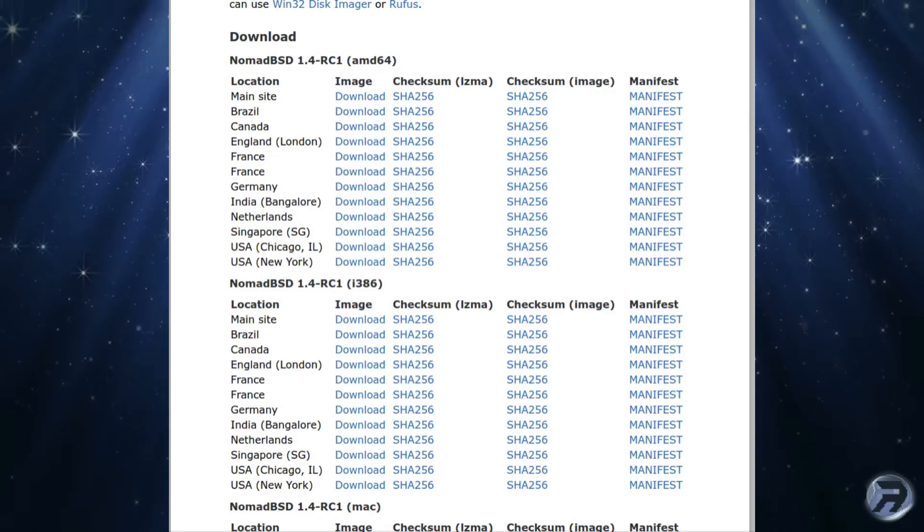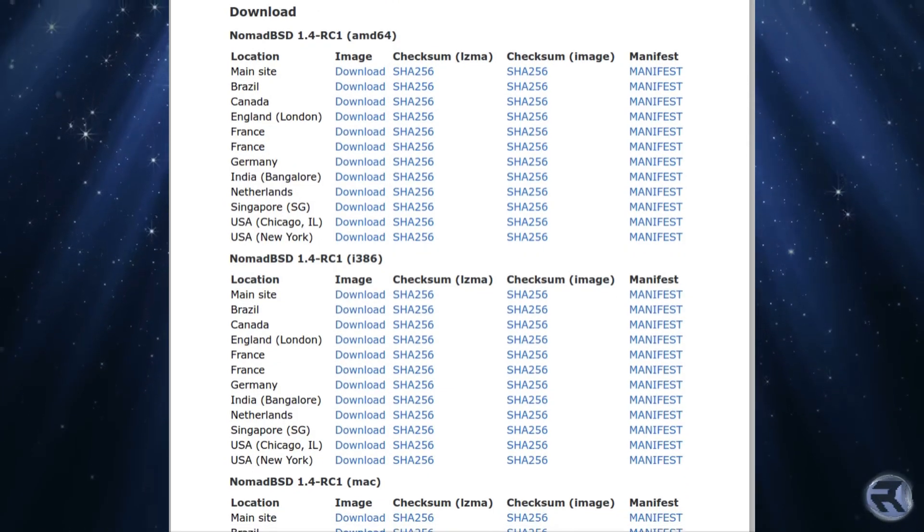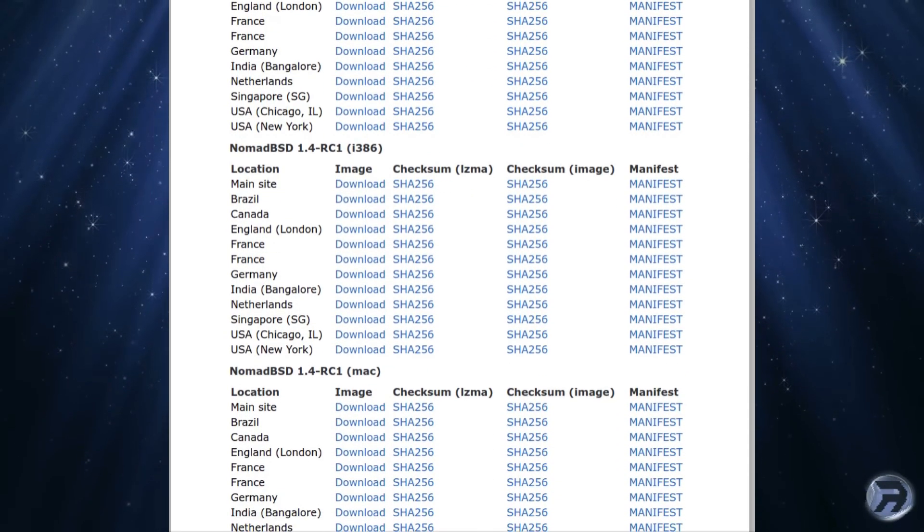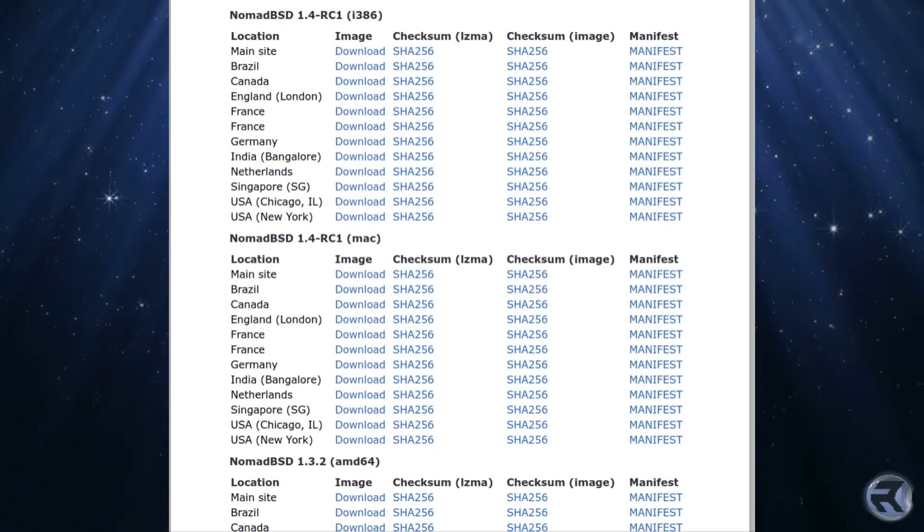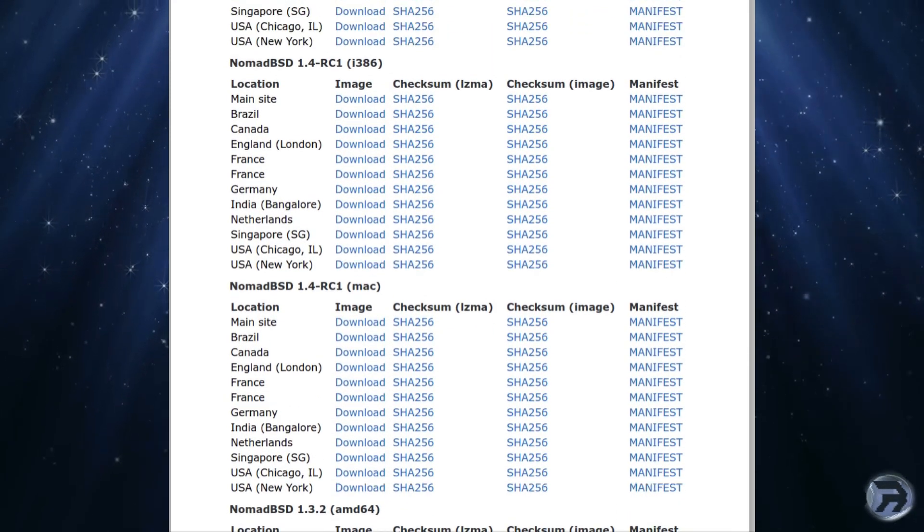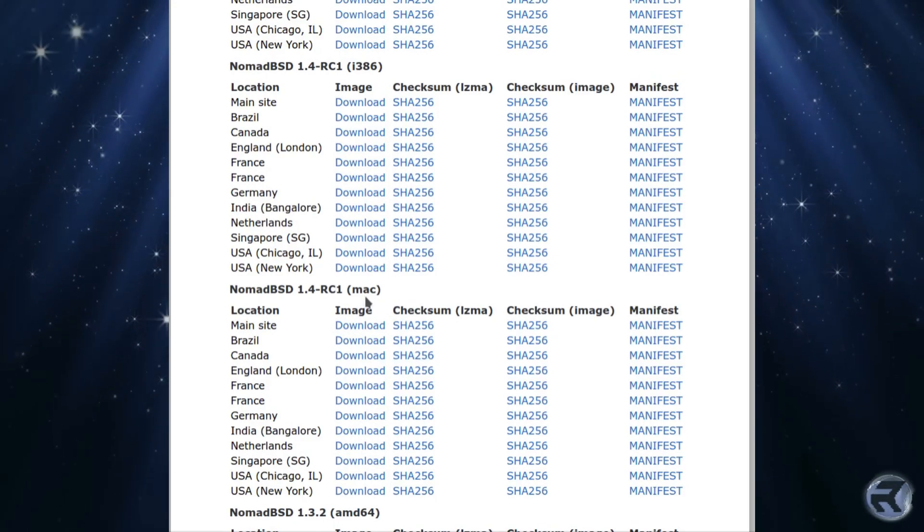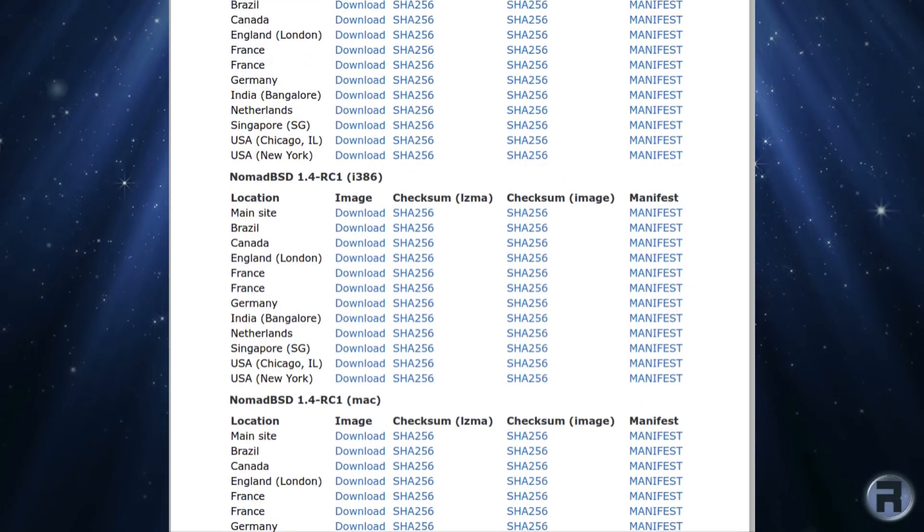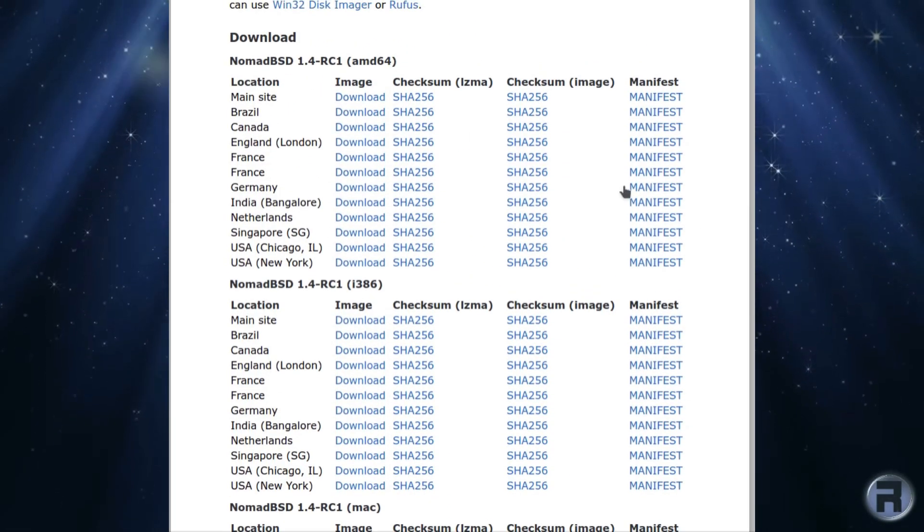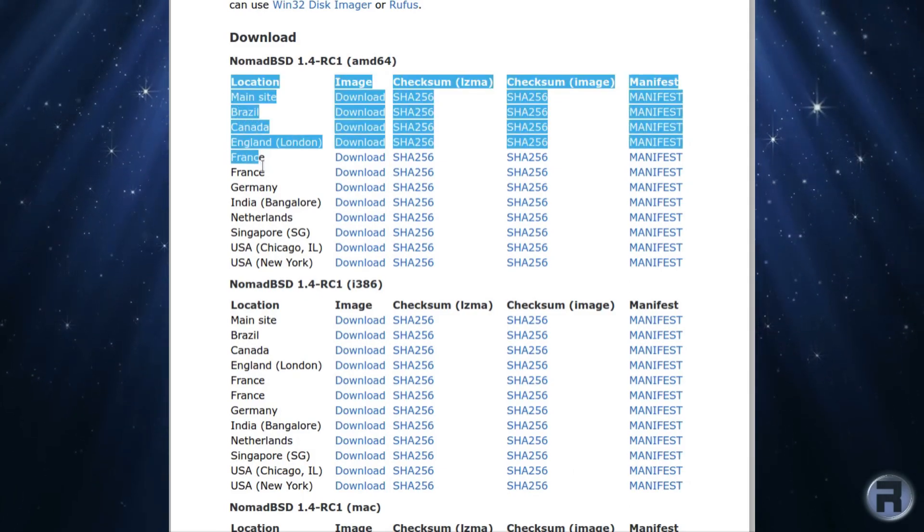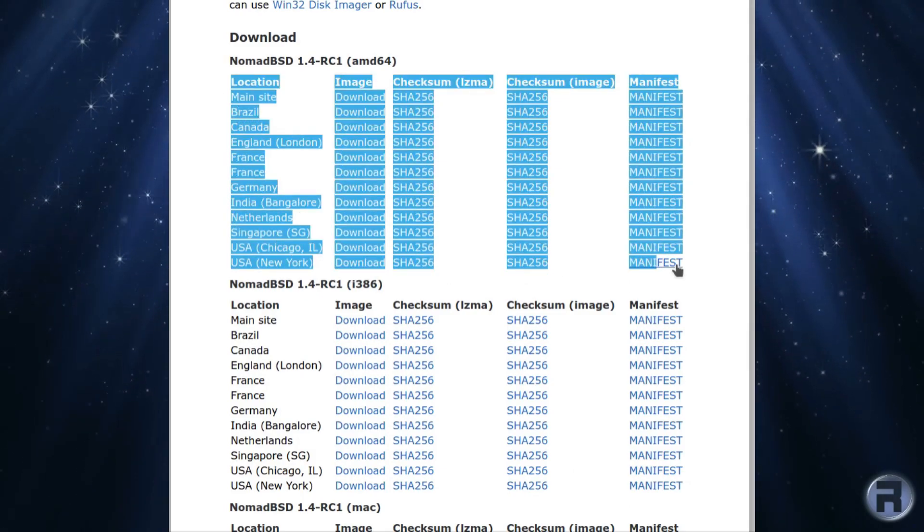First thing you'll notice when you go to the NomadBSD website is the sheer number of options of where to download and what to download. As you can see, there's Mac versions, you've got different places in the world to download from, so you pick the nearest, and 32-bit as well.